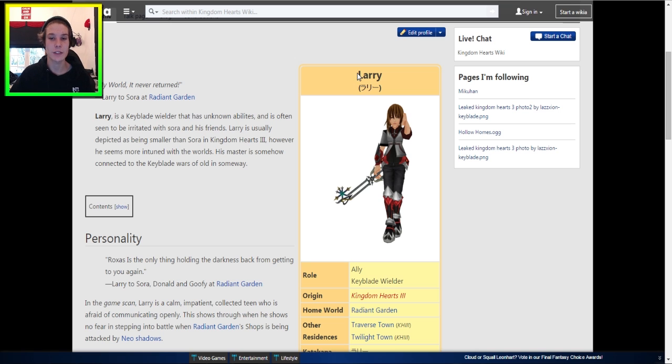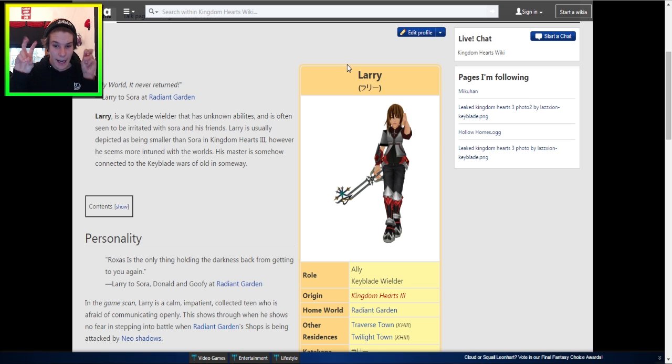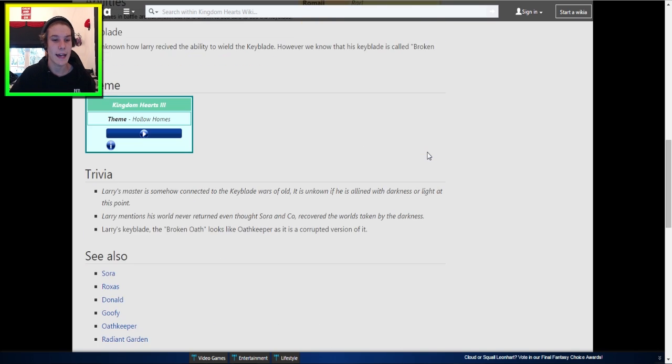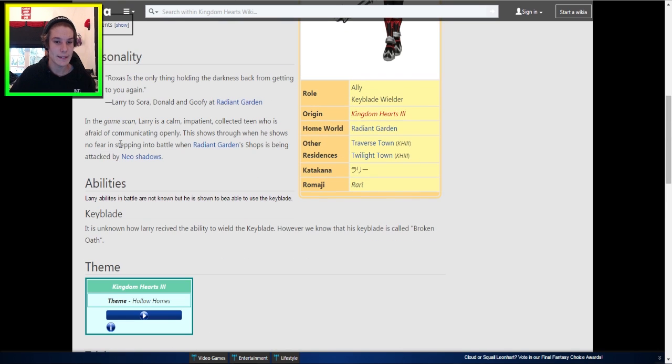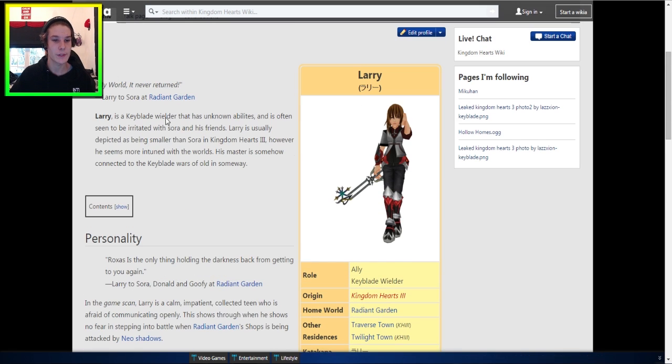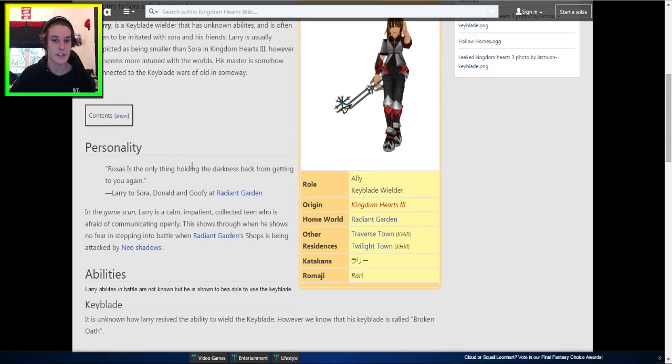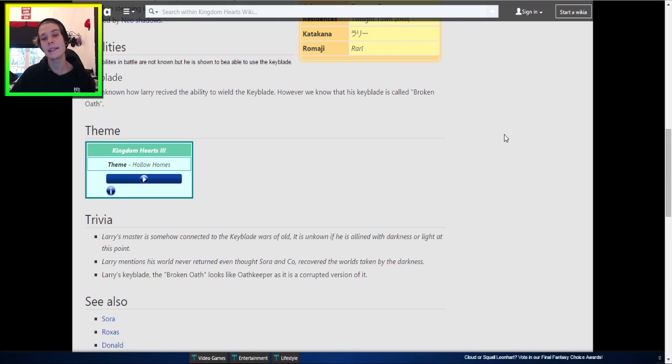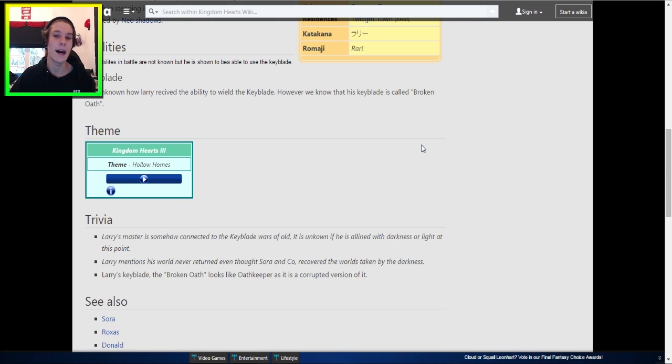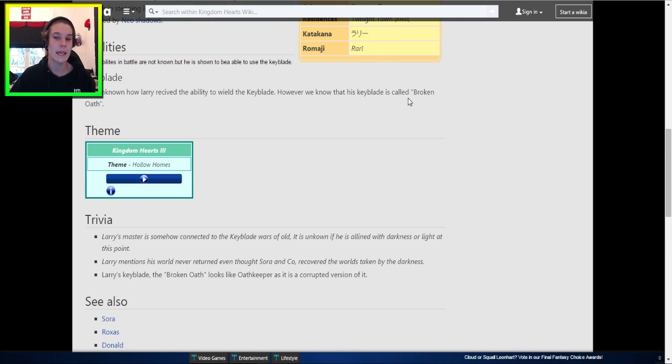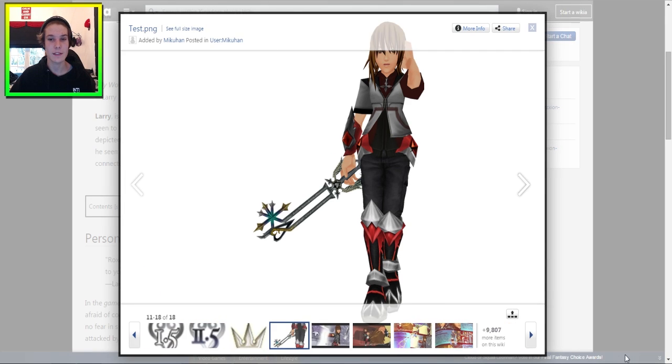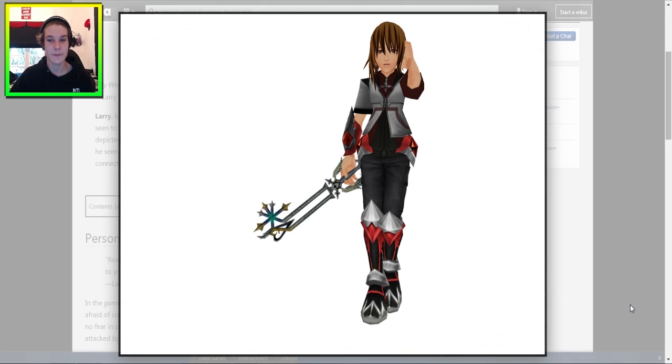Now, this is about a character called Larry, Larry Origin. As you guys can see, Kingdom Hearts 3, and it's got a brief description on Larry, and apparently Larry, according to this wiki page here, is going to be a character in Kingdom Hearts 3. This is Larry, that's Larry right there.